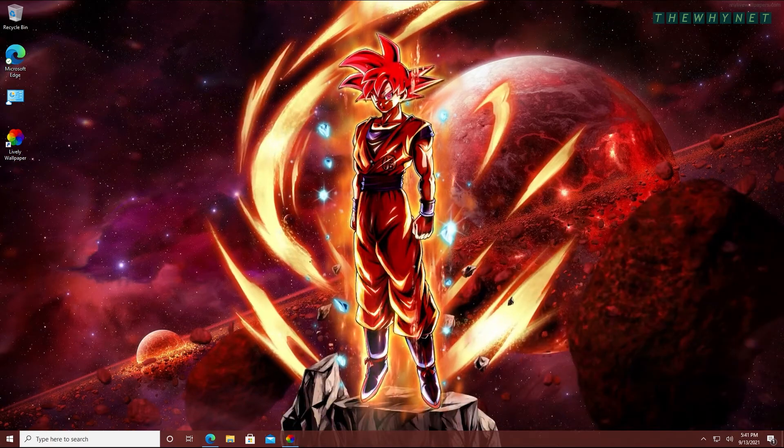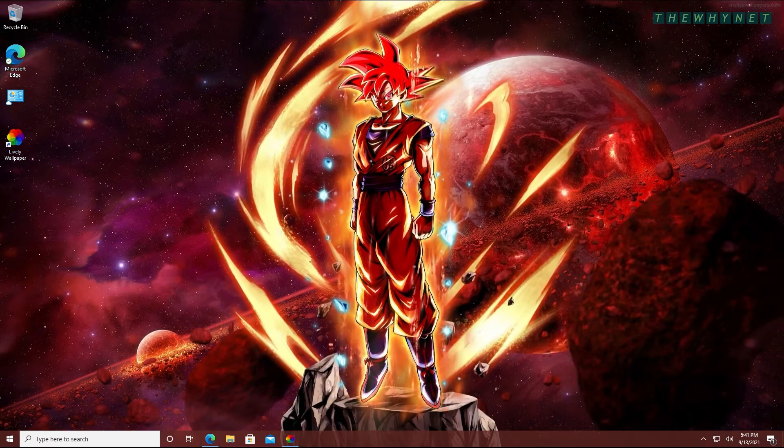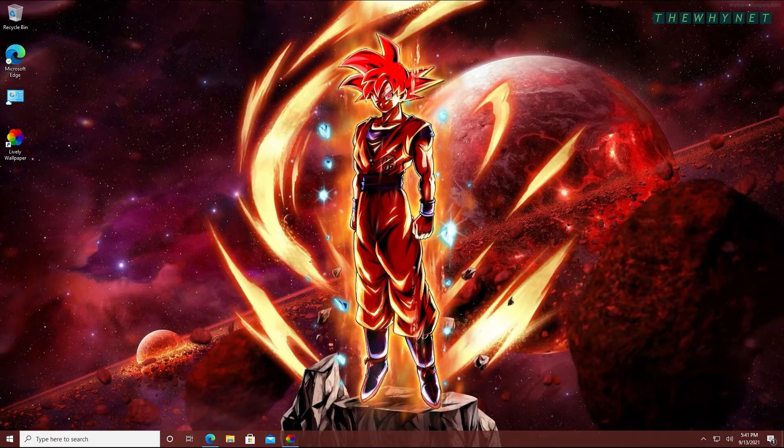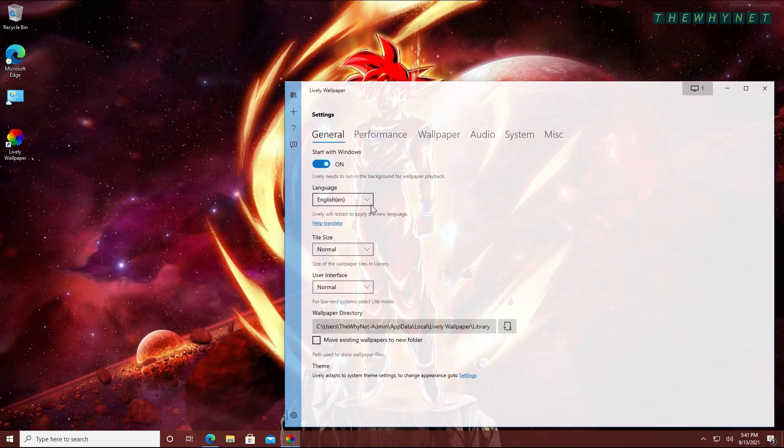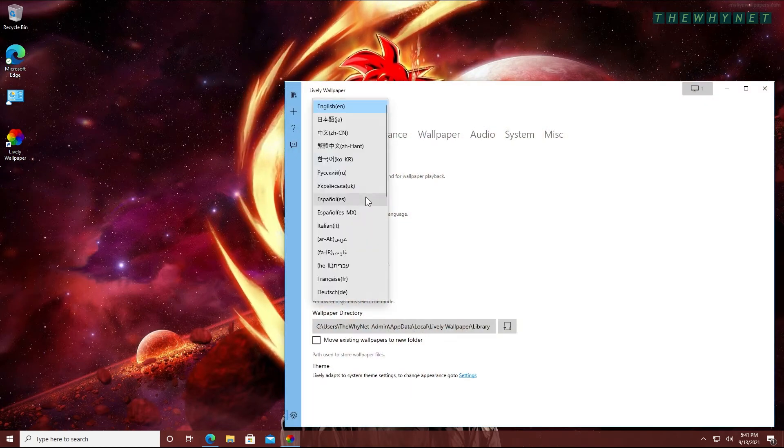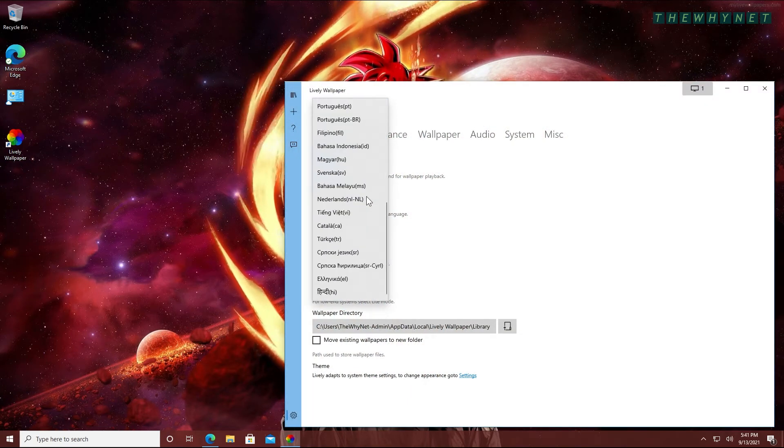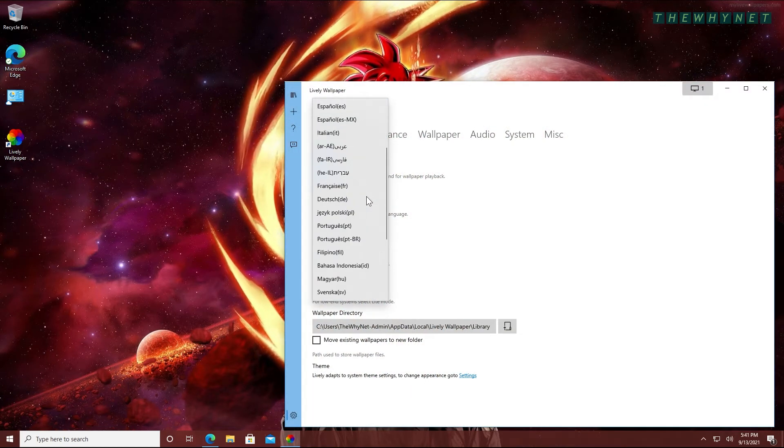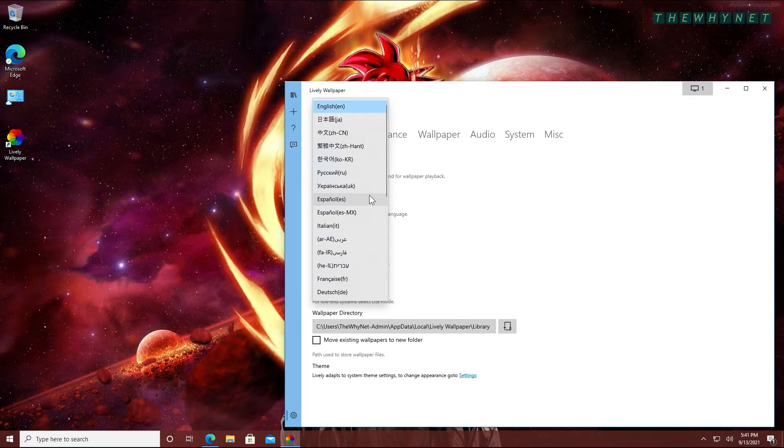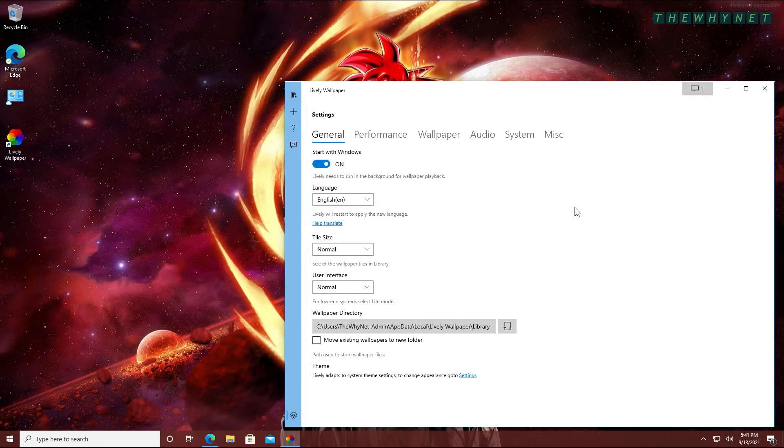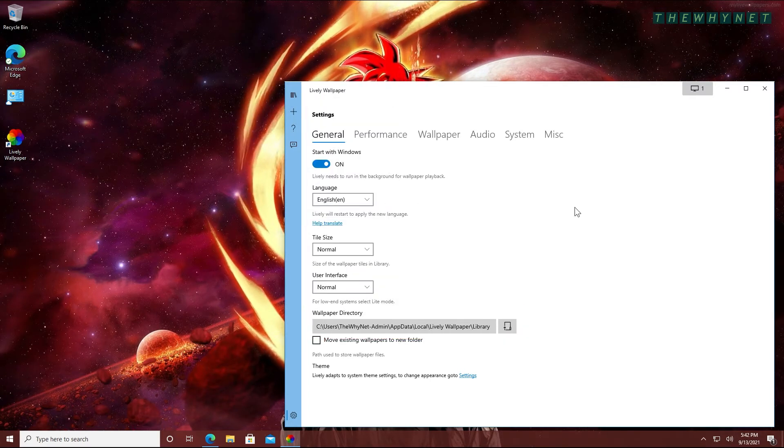When browsing through the settings, some things are worth mentioning. The application supports multiple languages. This is a nice effort by the developers. Another important item in the settings is your wallpaper directory. It's right here.